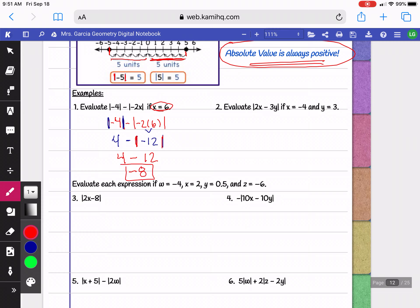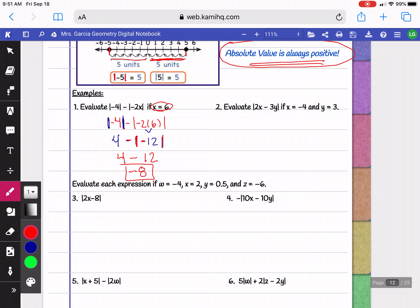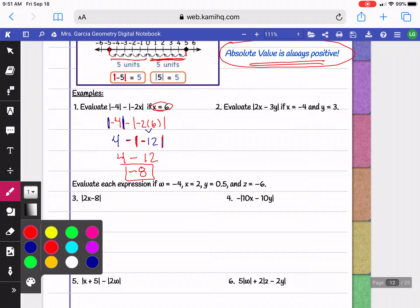When you have absolute value, do not do anything from the outside to it. We're not going to change this to a plus 12 because absolute value is not the same as parentheses. You need to take the absolute value first before you do anything that's on the outside. Do not change the minus negative to a plus because the absolute value blocks you from doing so.